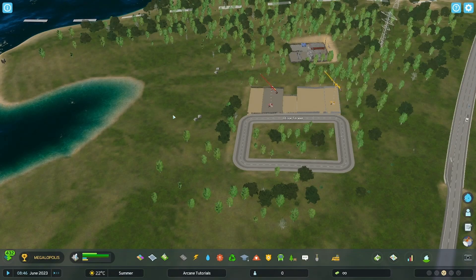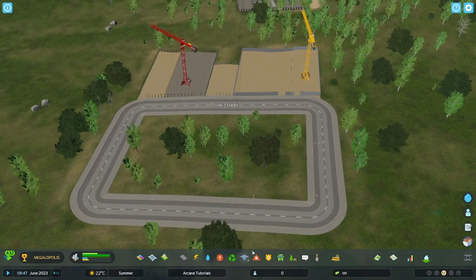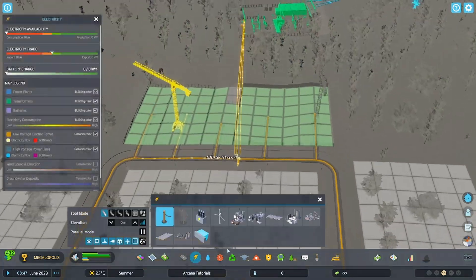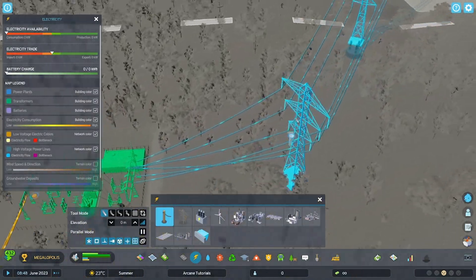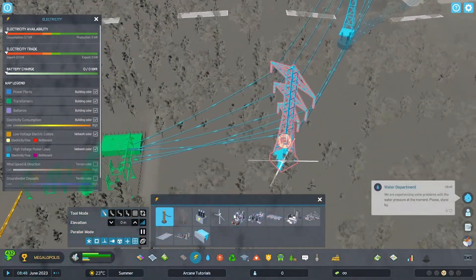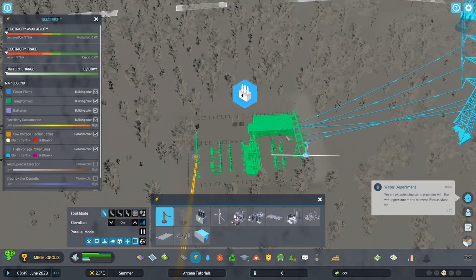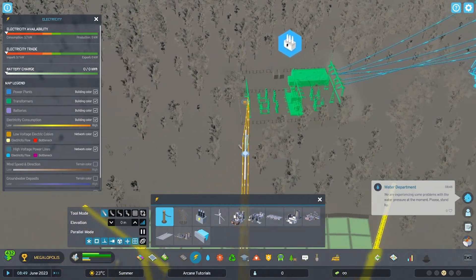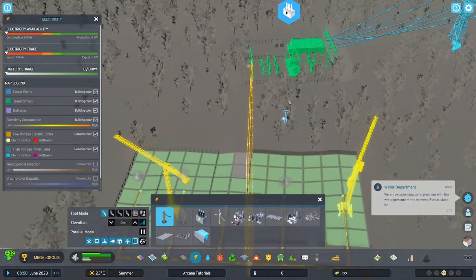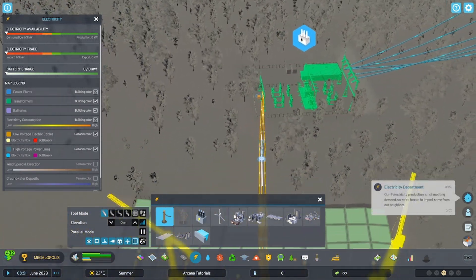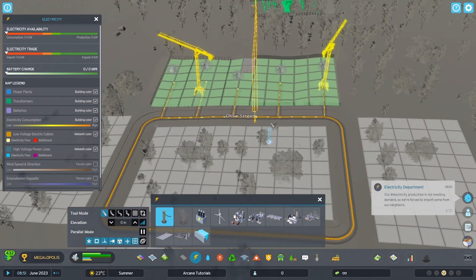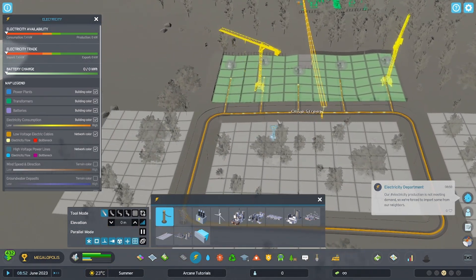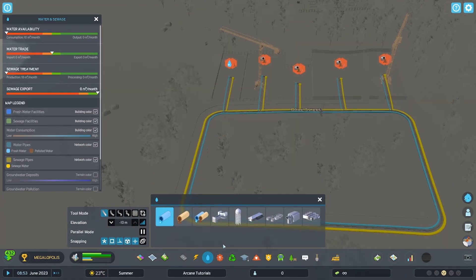All right, welcome back to Arcane Gaming. Last time we handled electricity, today we are going to handle water. As you can see, electricity we have flowing from our outside source straight to our transformer. Now our low voltage - remember you have to go from high voltage to low voltage in this game, nice new mechanic that I love. Now we connect that to our roads. Water, exact same way.